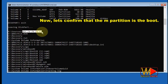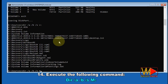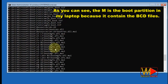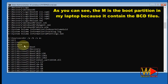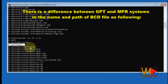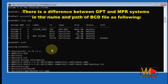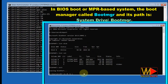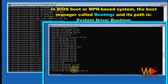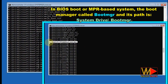Now let's confirm that the M partition is the boot partition. Execute the command 'dir /A /B /S M:\'. As you can see, M is the boot partition on my laptop because it contains the BCD files. There is a difference between GPT and MBR systems in the name and path of the BCD file. In a GPT or UEFI-based system, the boot manager is called 'bootmgfw.efi' and its path is '\EFI\Microsoft\Boot'. In a BIOS or MBR-based system, the boot manager is called 'bootmgr' and its path is the system drive root '\boot'.